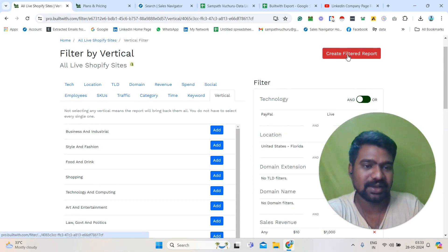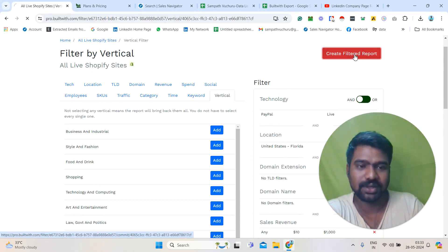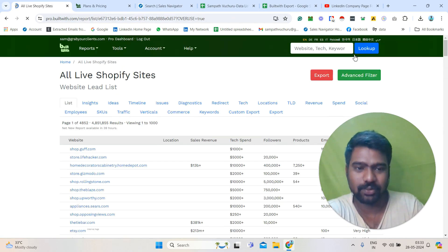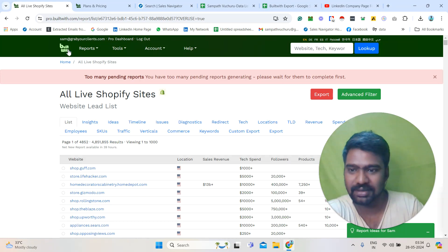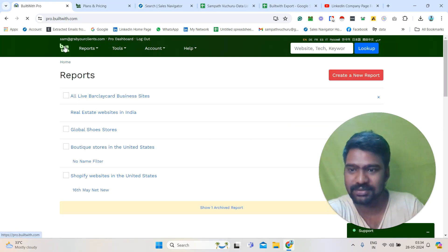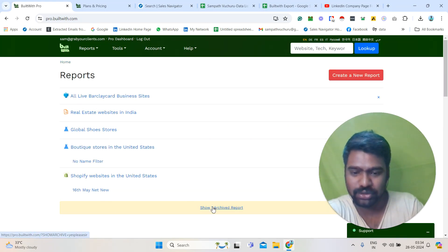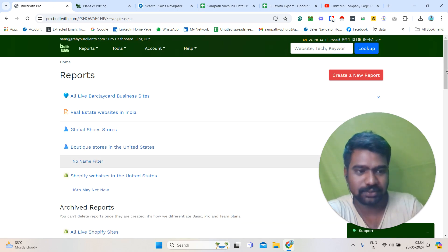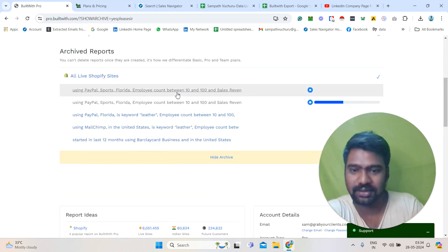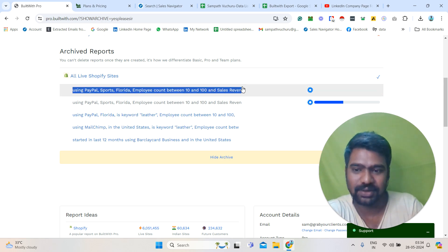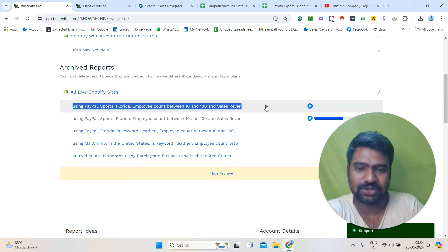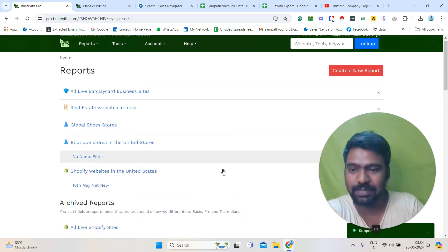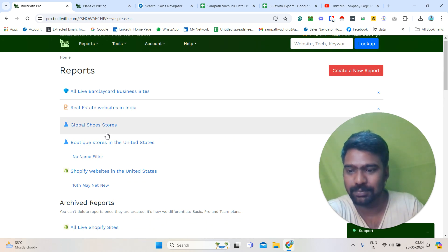Then simply we need to click 'Create Filtered Report.' Once we click Create Filtered Report, we can see the report like this. I will go to 'Show Advanced Report.' Now the report is generating. My targeted report is generating. After about 5 to 10 minutes, we can see this report. You can also see here my previous reports — I have already created some.